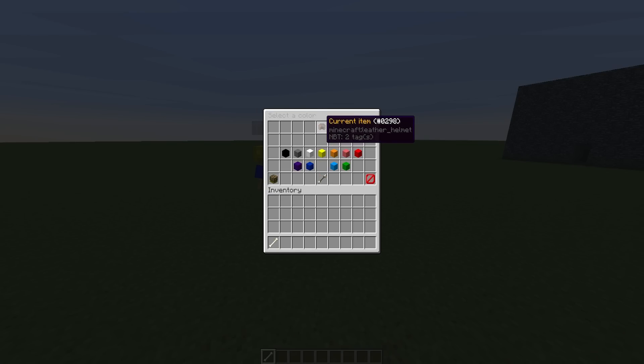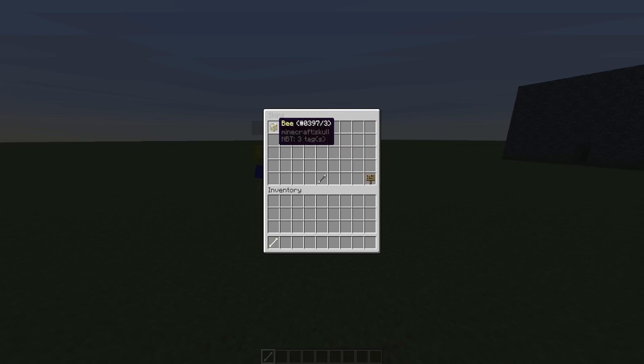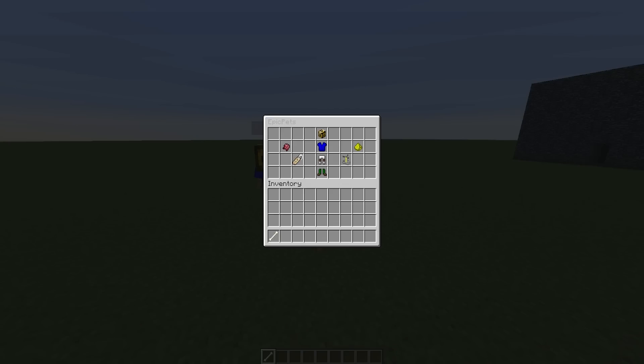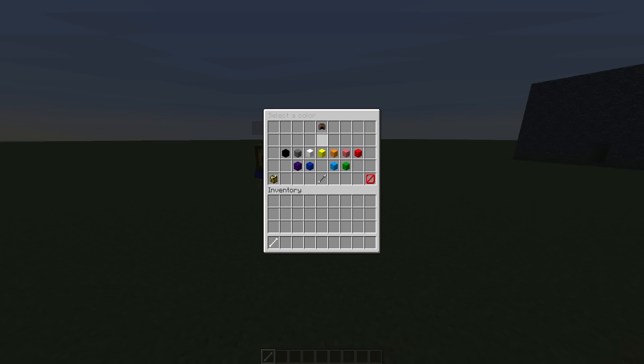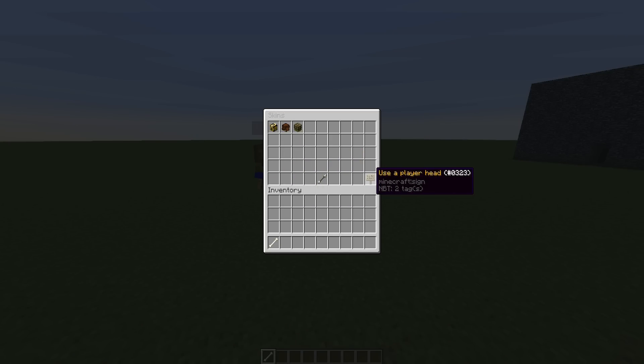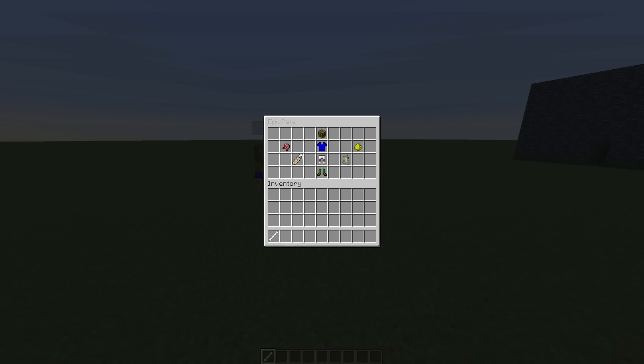Not only can you change the color of the hat, but you can choose a skin such as a bee skin, a bird, a turtle, or you can actually pick someone else's name.